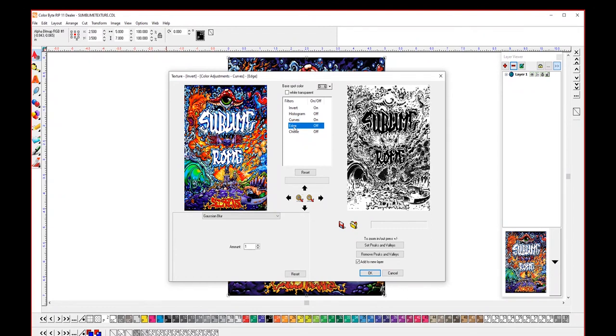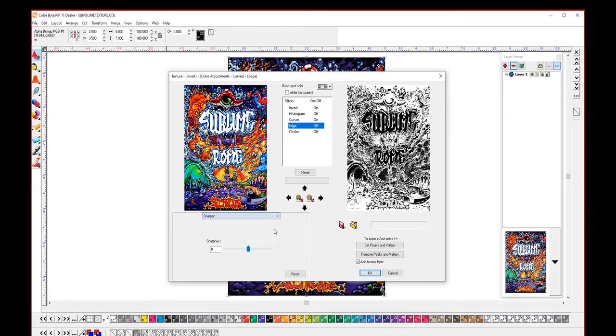So the next filter is edge and this gives you the option to do embossing or blurring, but for this image we're going to do sharpen. Now you'll notice if I increase the sharpness my image isn't changing. Always want to make sure we right click and turn on the filter so we can see what it's doing as we change.